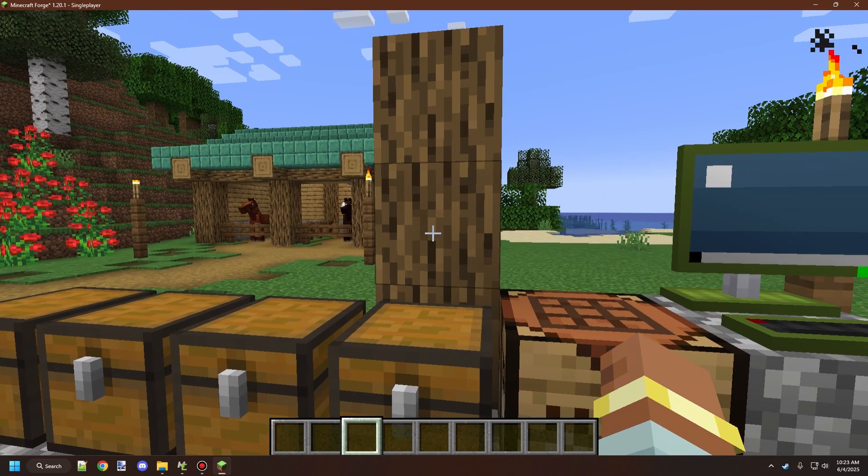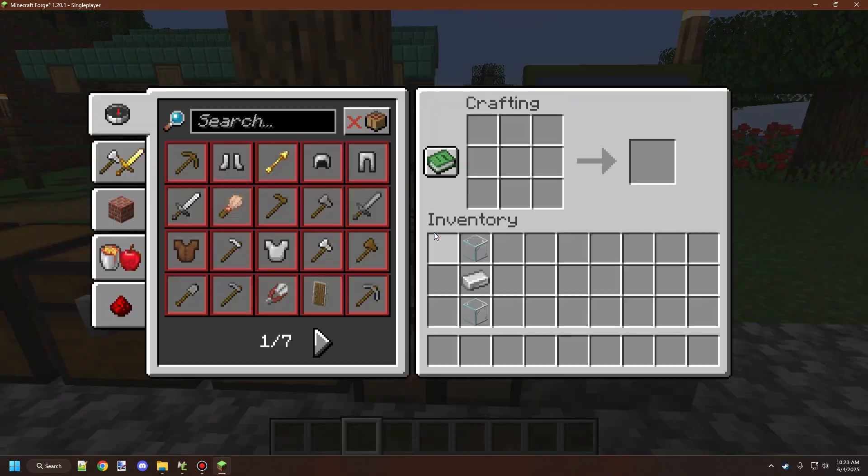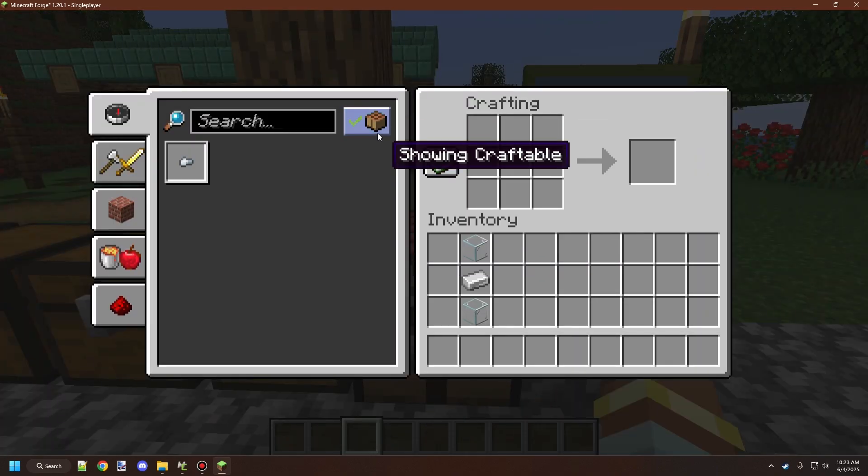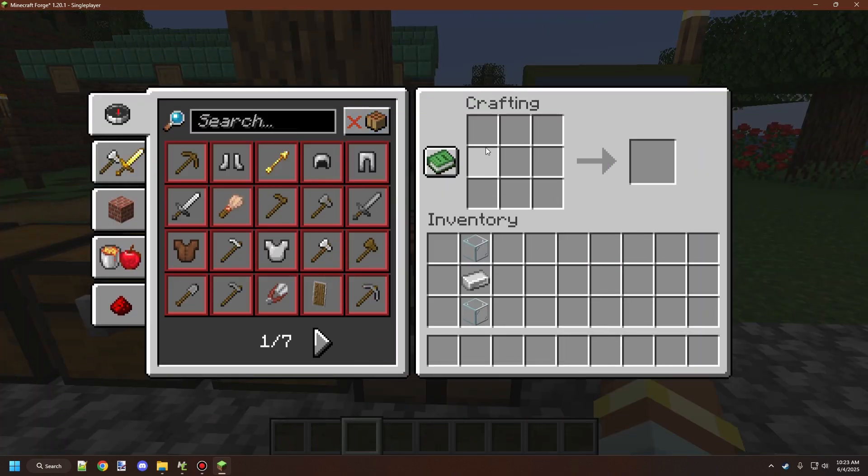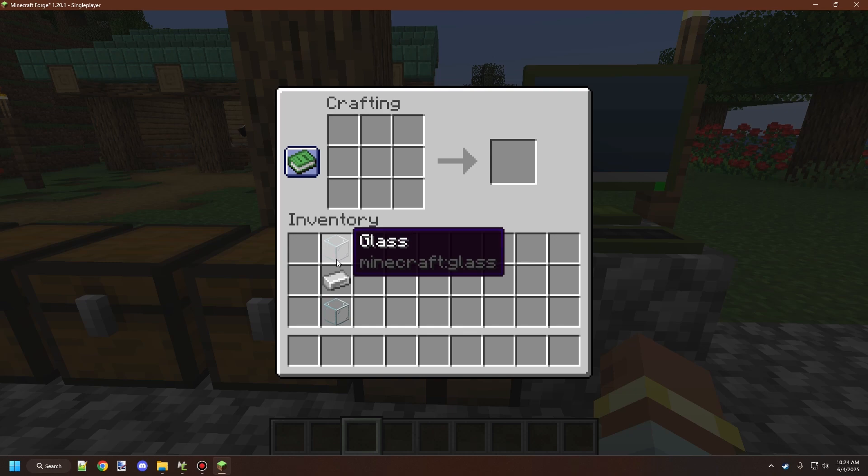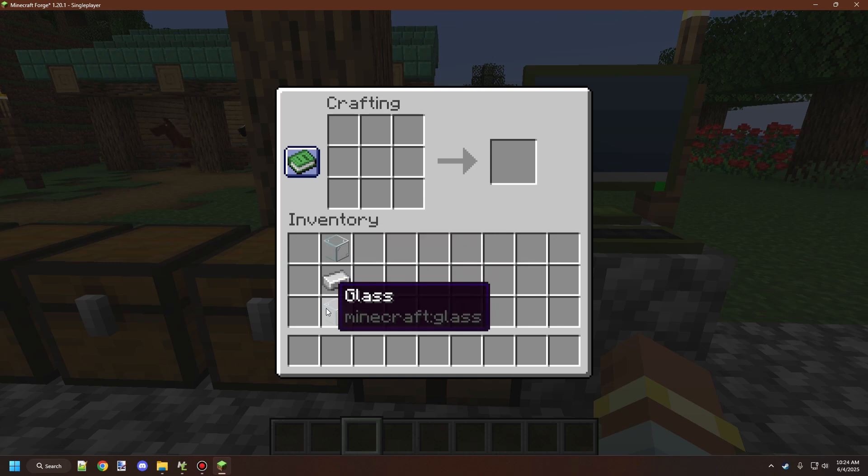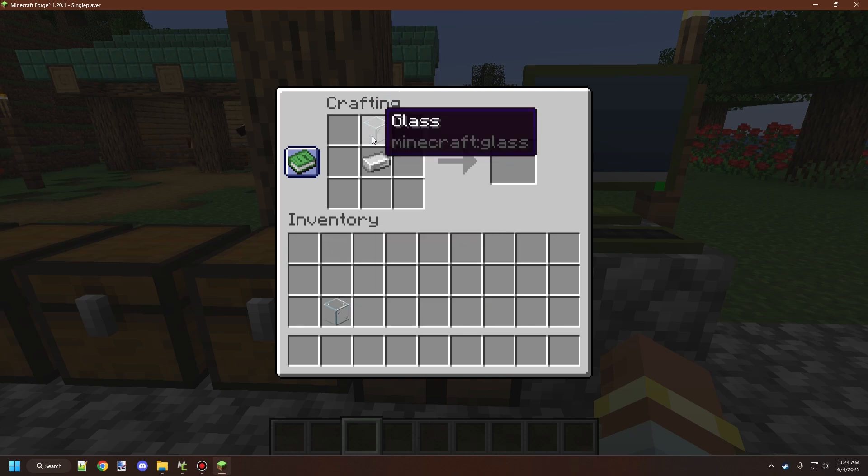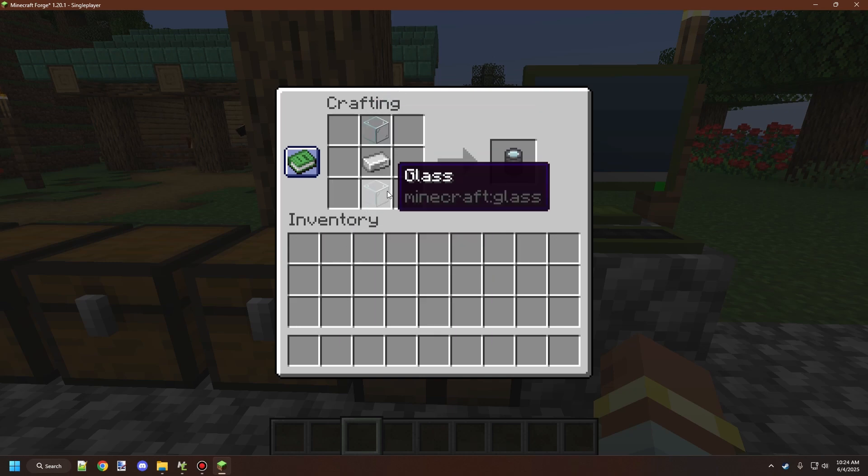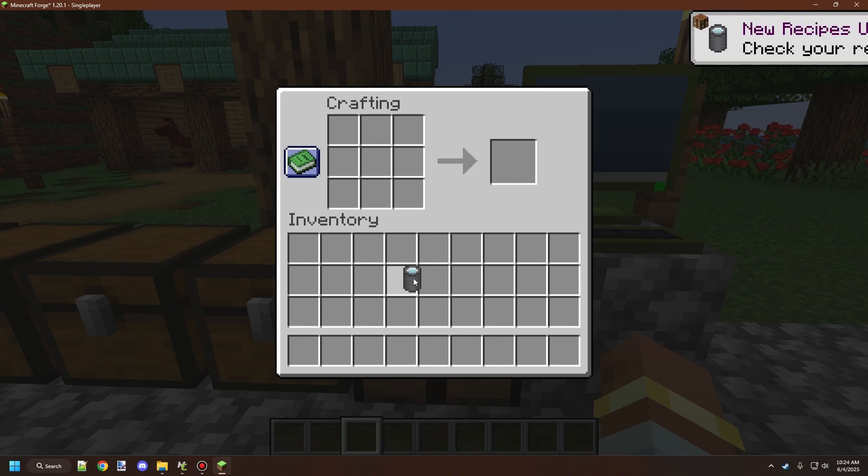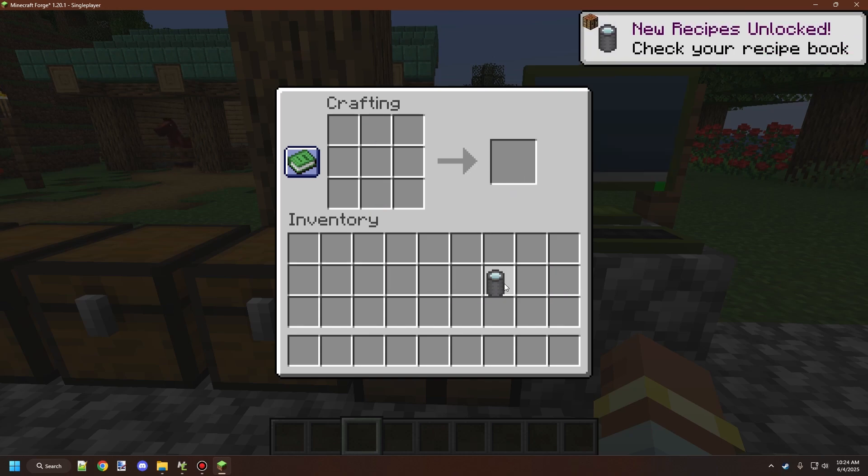The first thing you need to craft is a lens. You'll need a couple blocks for this: two glass blocks and one iron ingot. Once you have them in this order, you can craft a lens which you'll use in the camera recipe.